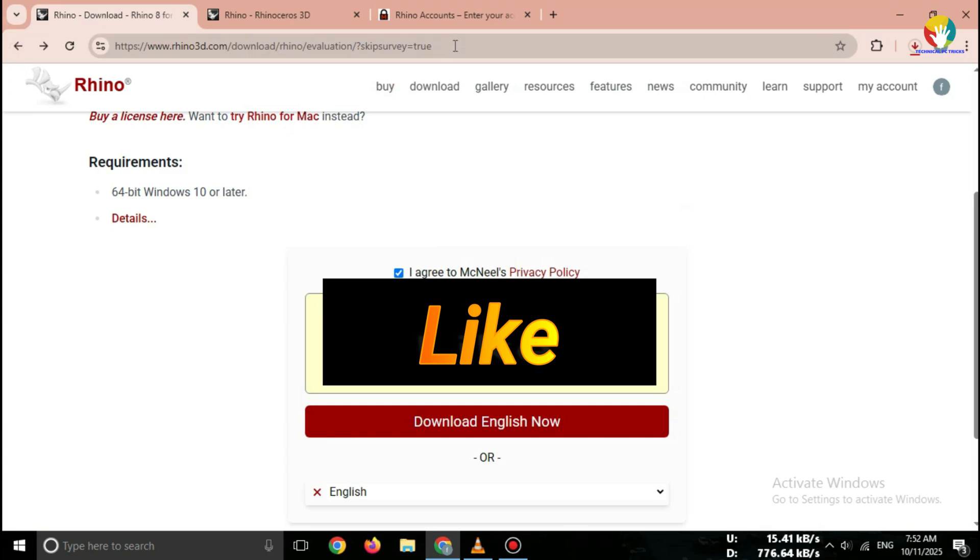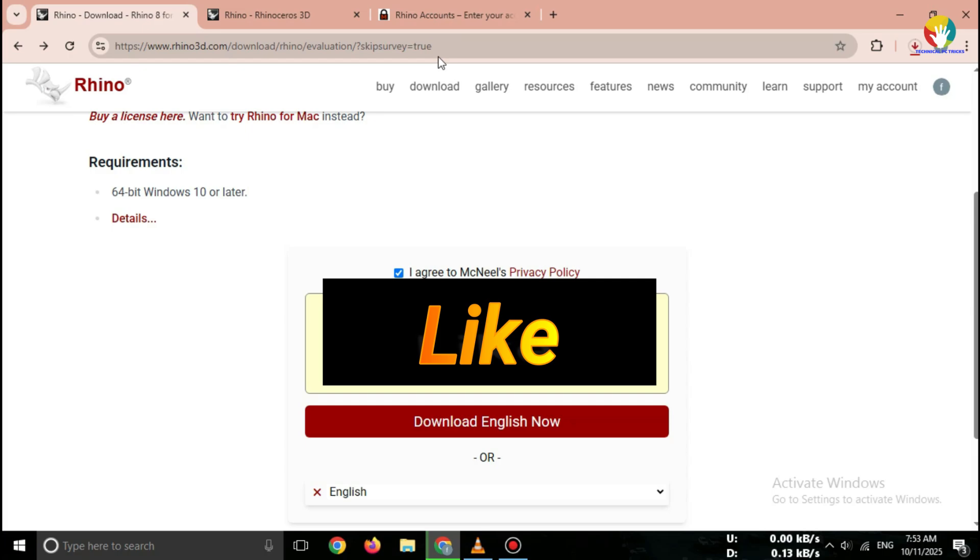Boom! The installer starts downloading automatically. The file size is around 300 to 400 megabytes, so it won't take long. If the download doesn't start, just check your email. Rhino will send you a direct link that works for both Windows 10 and Windows 11.